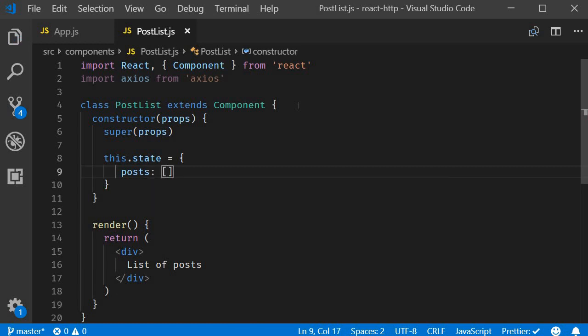Third step we are going to use axios to make a get request to the JSON placeholder API. The question though is where do we place the code to make the get request?